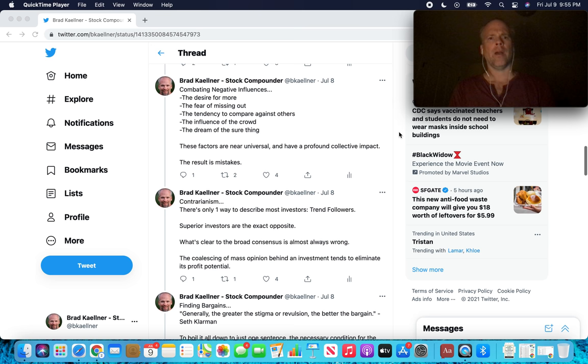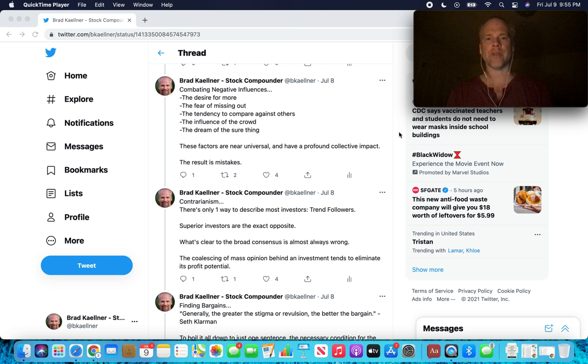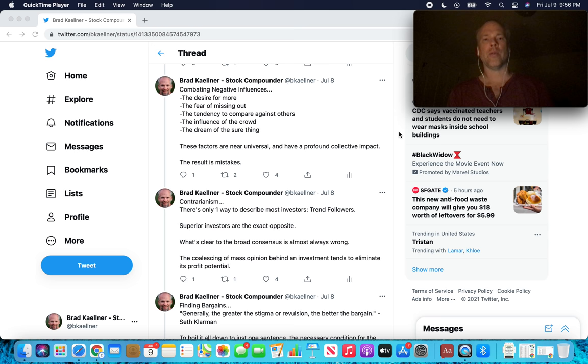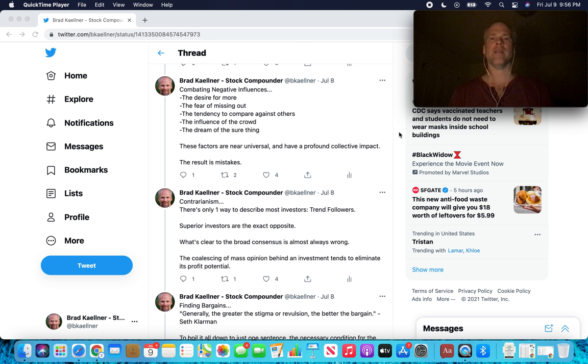Combating negative influences. The desire for more, the fear of missing out, the tendency to compare against others, the influence of the crowd, the dream of the sure thing. These are all psychological tendencies that we have embedded in the experience of being human. These factors are near universal and have a profound collective impact on the markets. The result is mistakes. Recurring mistakes, consistent mistakes, frequent mistakes. Many mistakes.